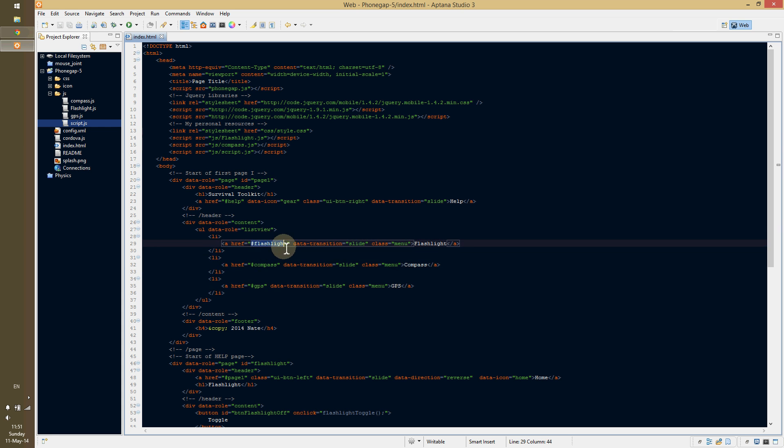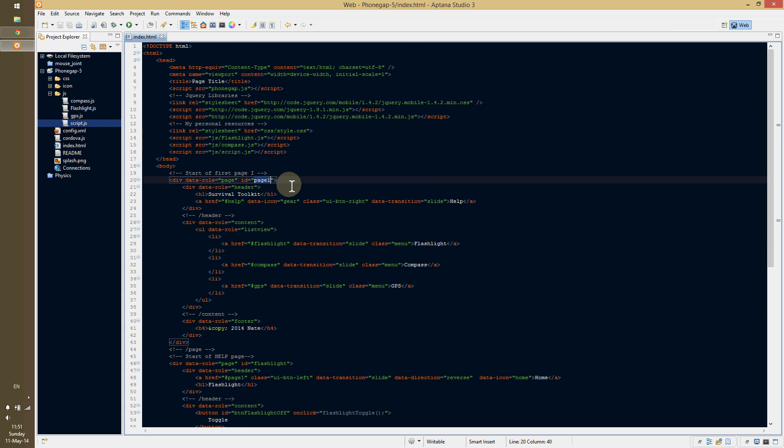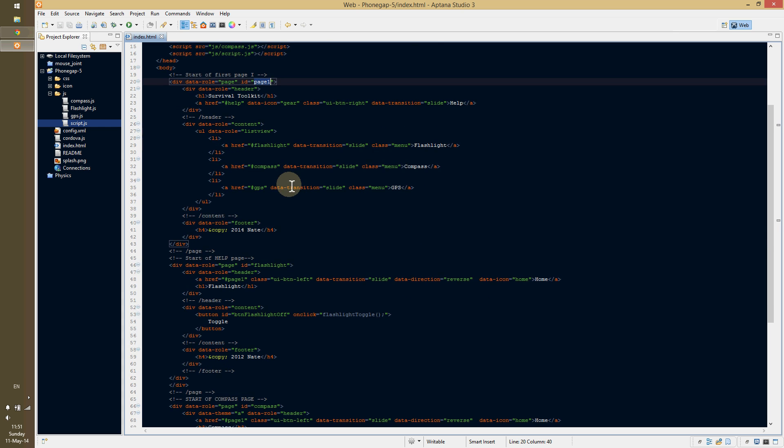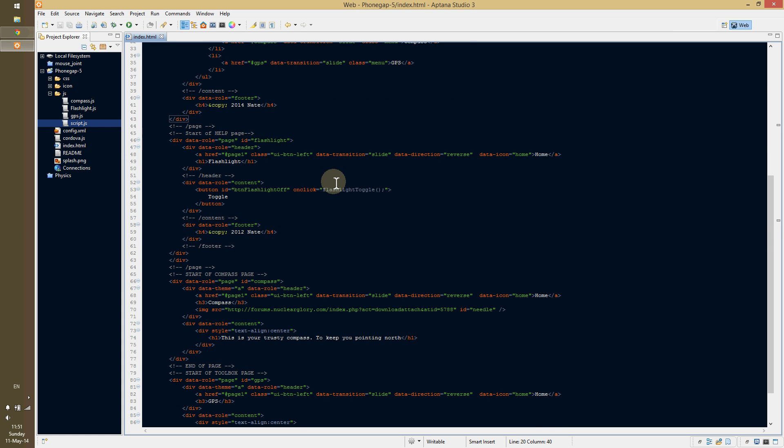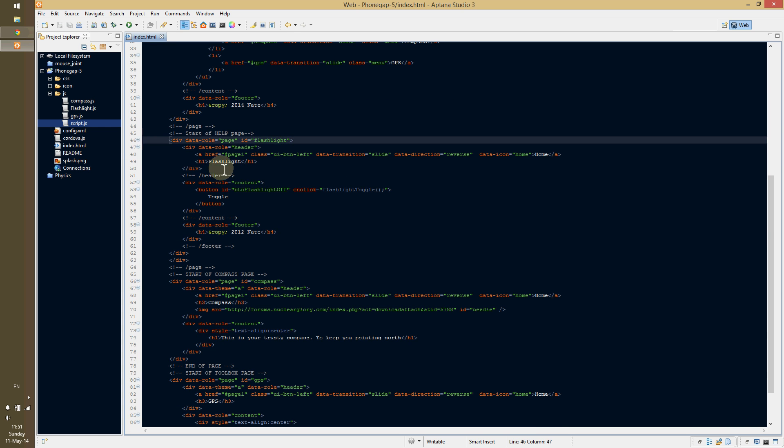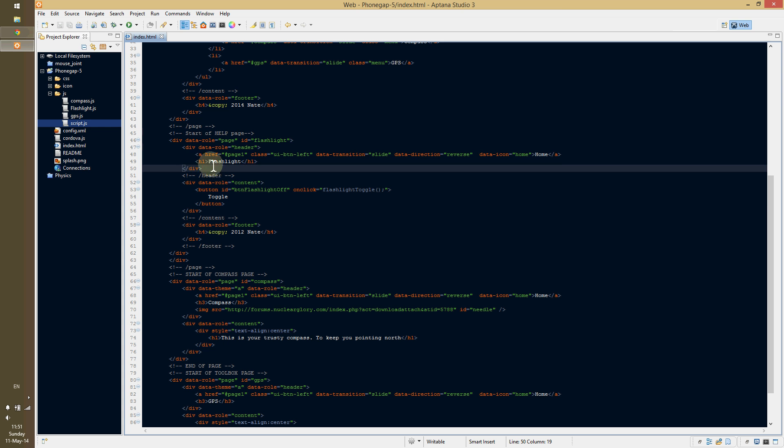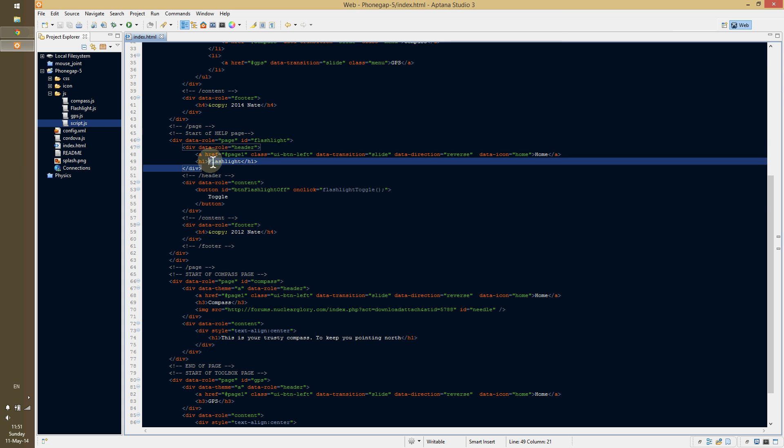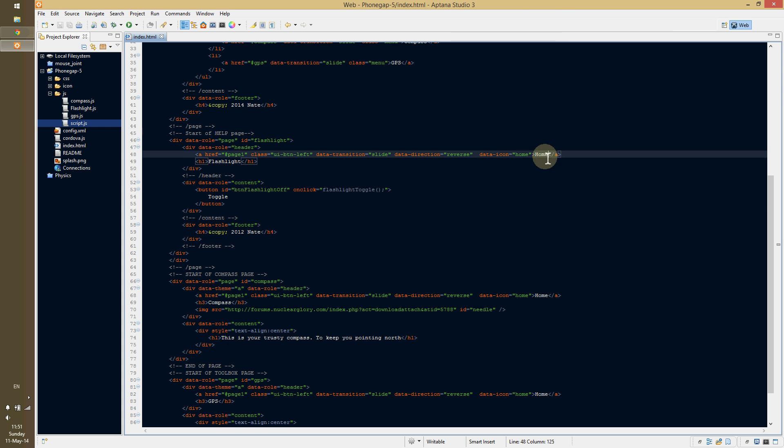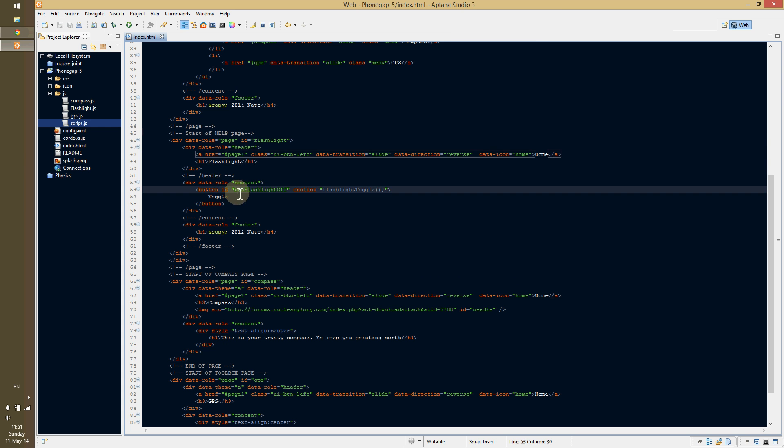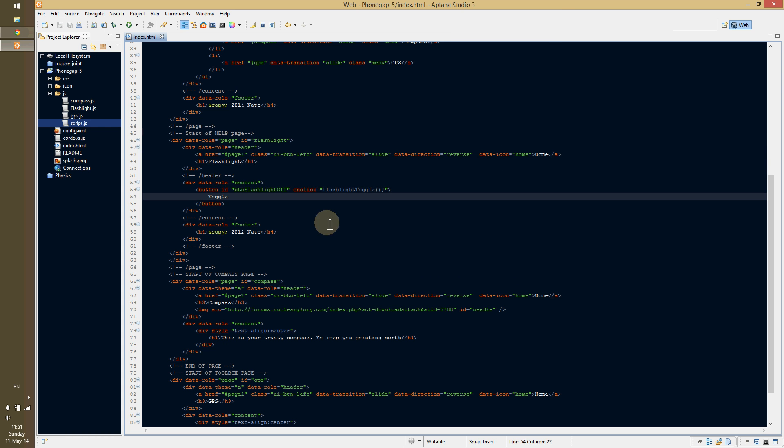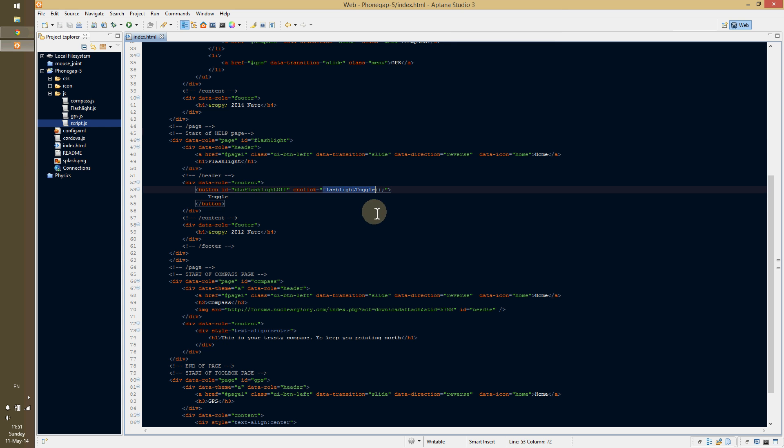So, you just say, hashtag flashlight, and then I'll go to ID of flashlight. So, I'll go right here. I'll go to ID flashlight, and then now we'll see the flashlight. So, in our header, I had just a title flashlight. I had the little home button, so we can go home, and then content. I had a button, gave it the name toggle. Toggle the flashlight, name it whatever you want. And then on here, I just called flashlight toggle that function that I created.